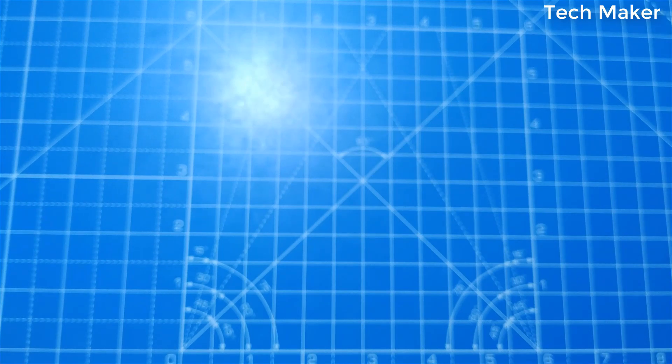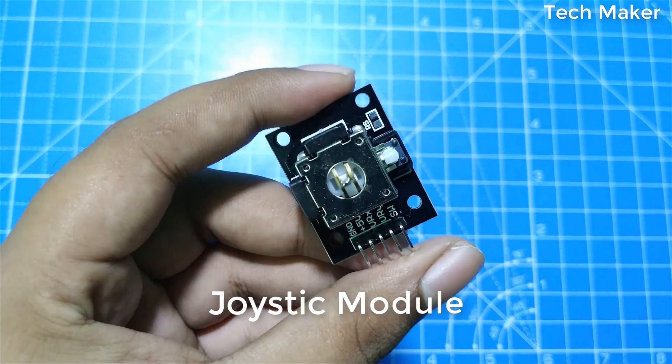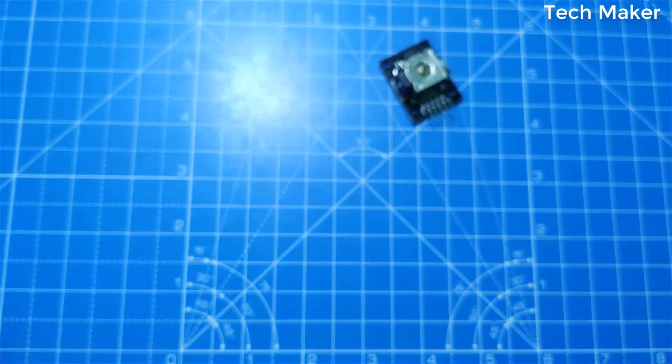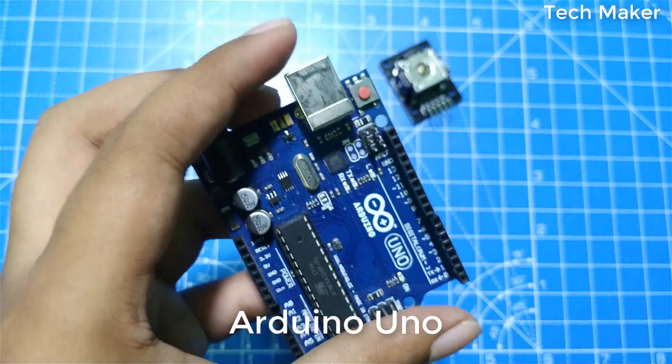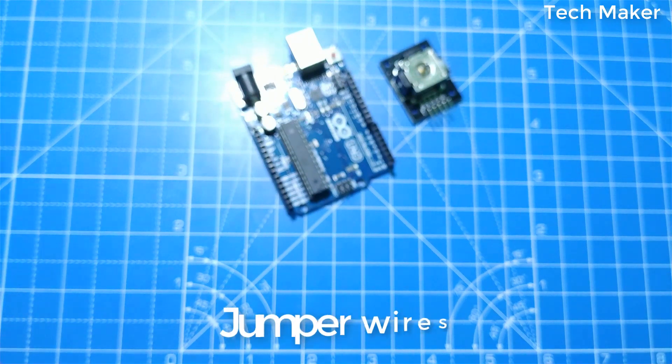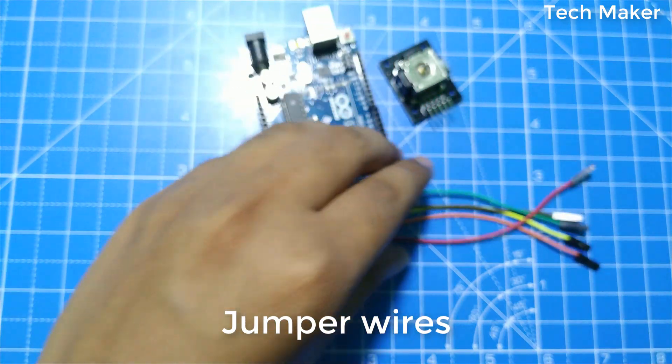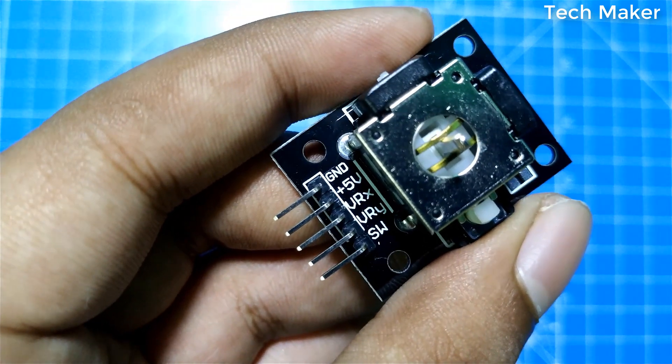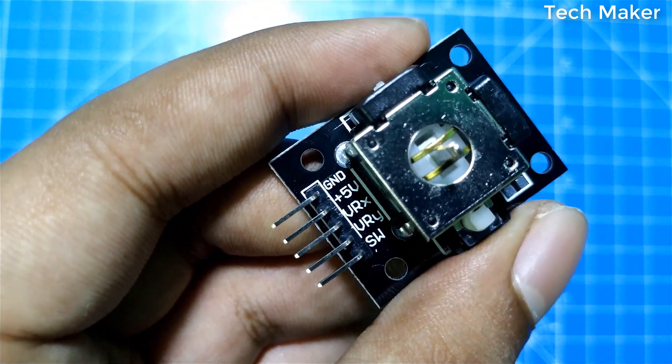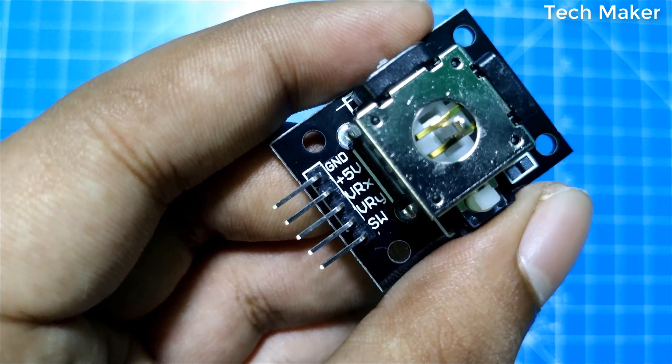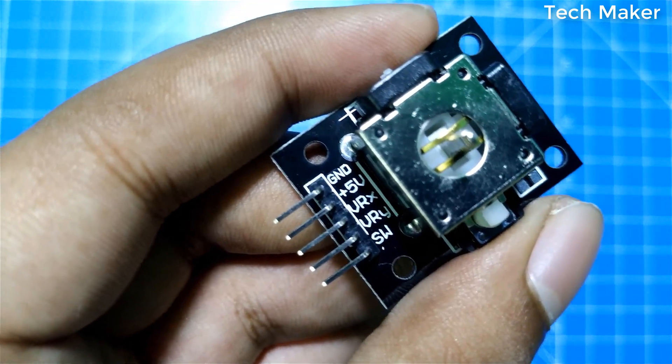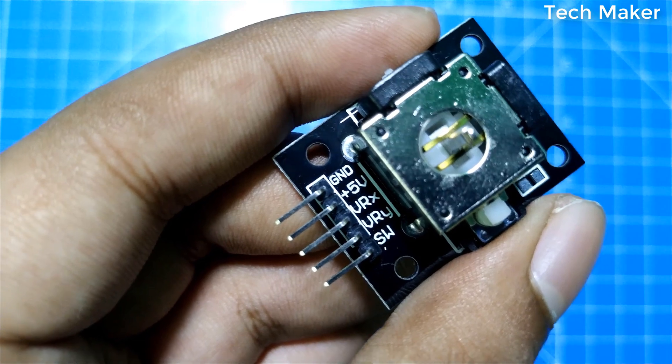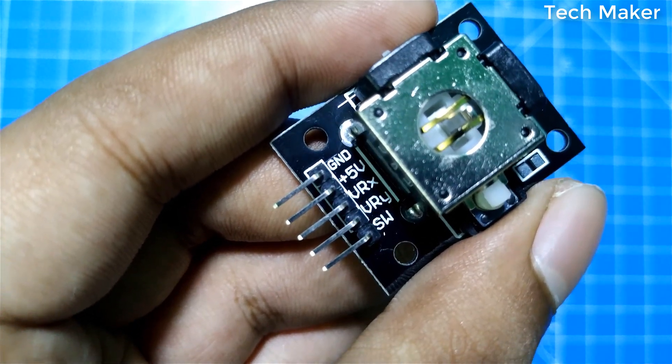The components required are a joystick module, Arduino board, and a few jumper wires. If you see this module, you can see five pins: the first one is ground, second one is five volts, third one is the x-axis output, fourth one is the y-axis output, and fifth one is for the switch.